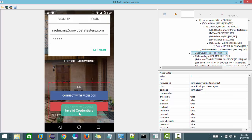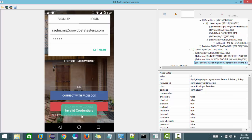Why? Because this particular toast message is a system-generated message. This is not generated by our app — this is generated by the system. And those system messages, you cannot automate using APM.